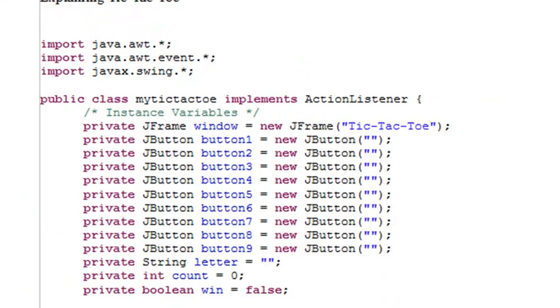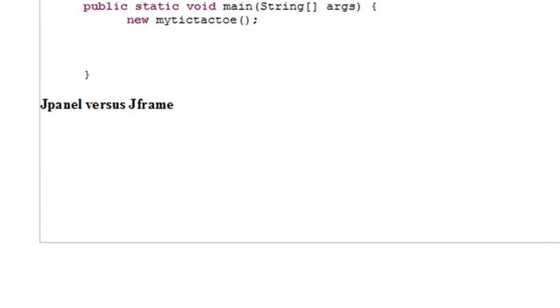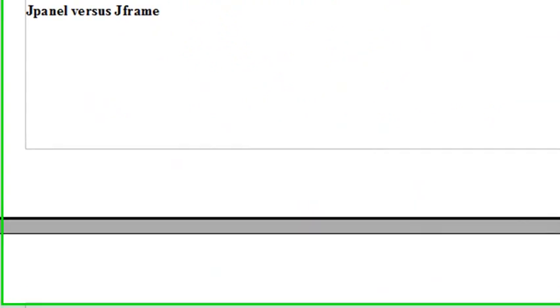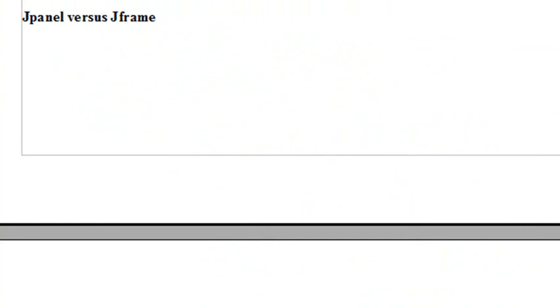Before we move on from tic-tac-toe, I want to talk a little bit about JPanel versus JFrame. JFrame is basically like a window frame. JPanel is like stuff that you can actually stick things into, to group things together. It's a lighter version and it doesn't have all the JFrame stuff. So typically what you'll see is people creating a JFrame, then putting a panel into the JFrame, and then throwing buttons into that panel.